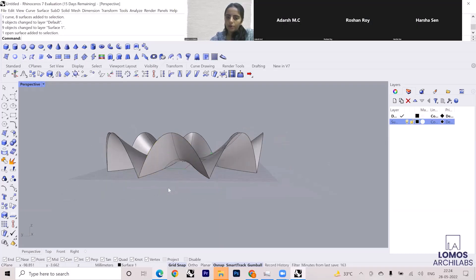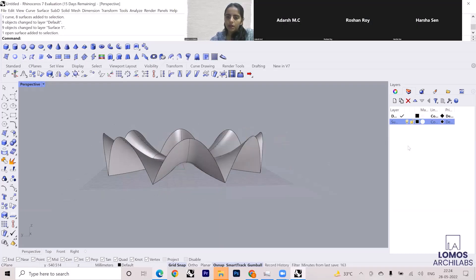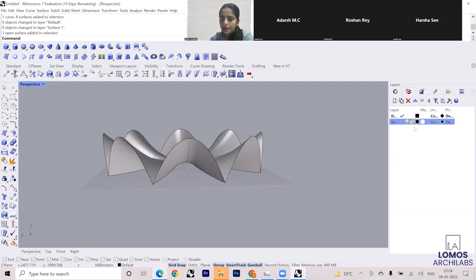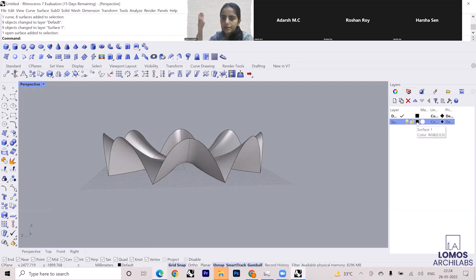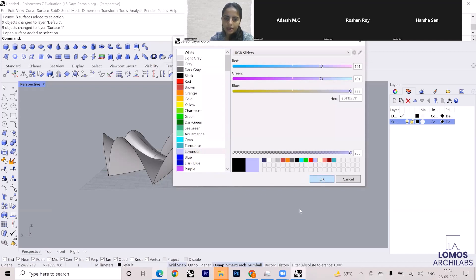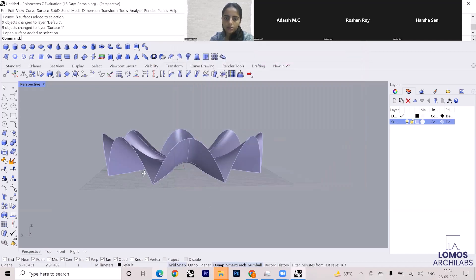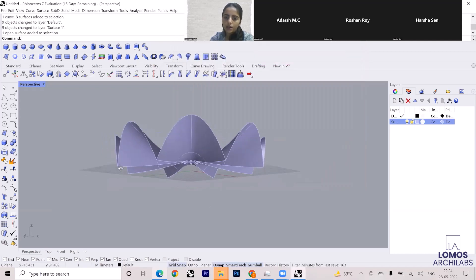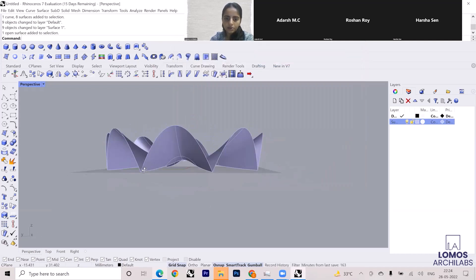Now if I want to give some color to this, I can go to the layer and assign color to the layer. This box that you see over here, this square, is adding color to the surface. If I select lavender and click OK, this will give a color over here.